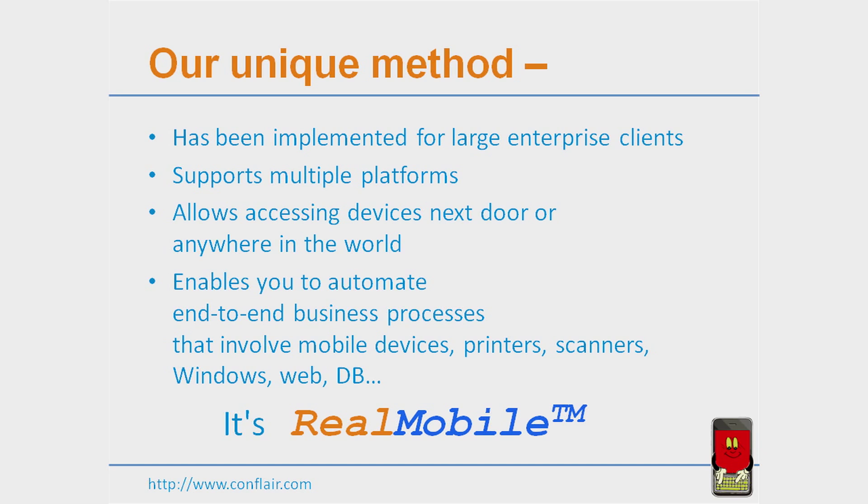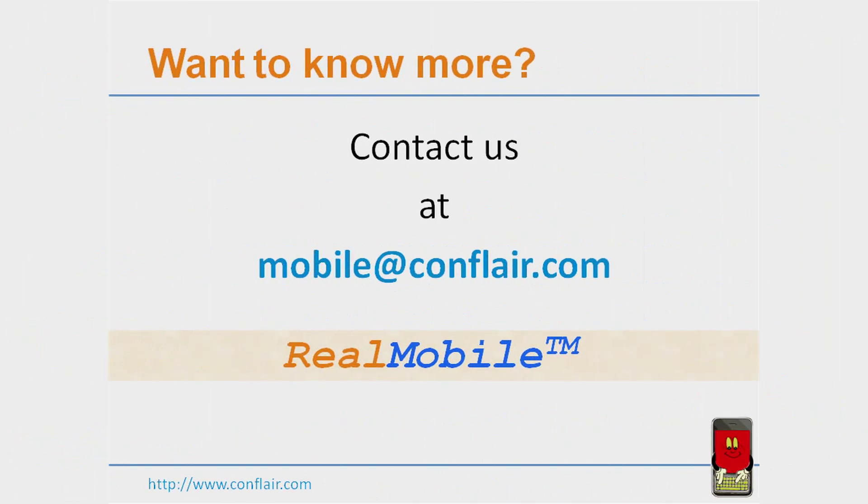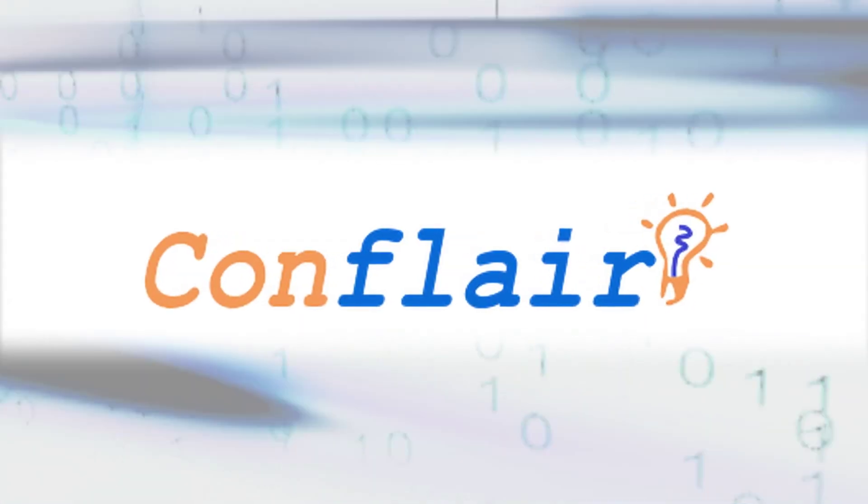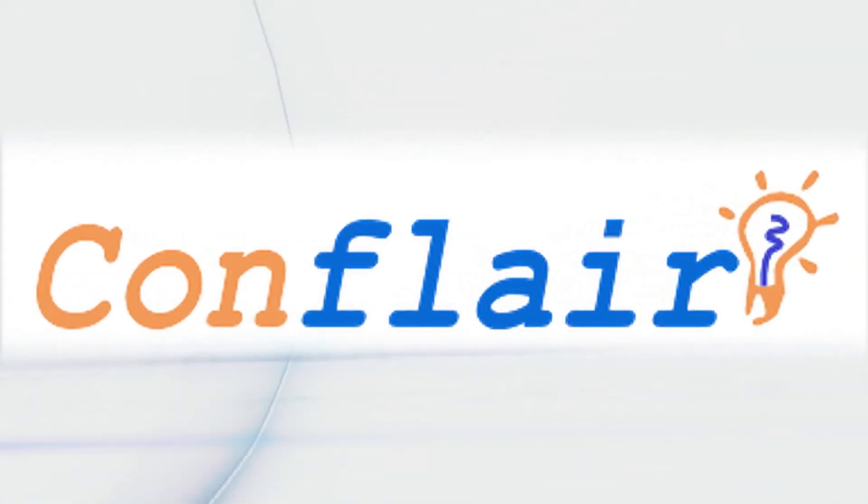It's real mobile. To learn more about how you can automate your test, and about our company, our products, and our services, please contact us at mobile, M-O-B-I-L-E, at conflair.com. Thank you for viewing our demonstration, and we hope to hear from you soon.